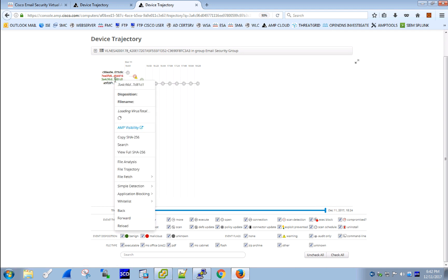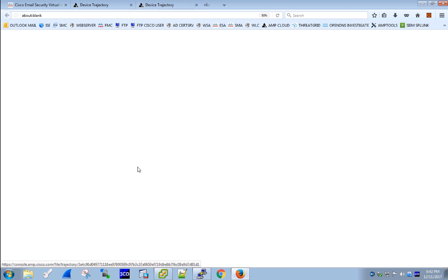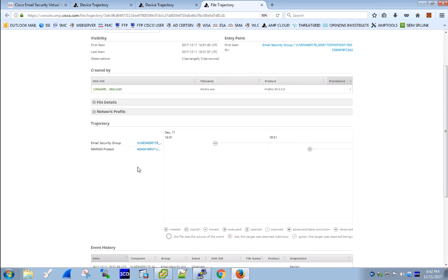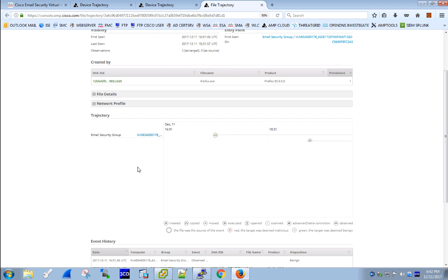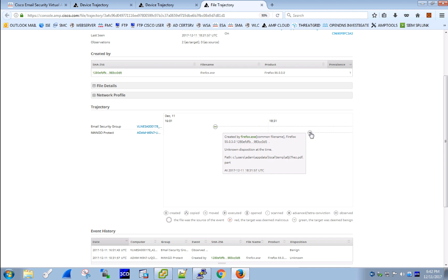To see how files move across the network, we may review the file trajectory page. This is where we see that at some point ESA saw a file and later on a user downloaded it through the Outlook web application using Firefox. We would as well see copy, move, execute and other events to have a full view of file activity from the network to email and web and down to the endpoint.